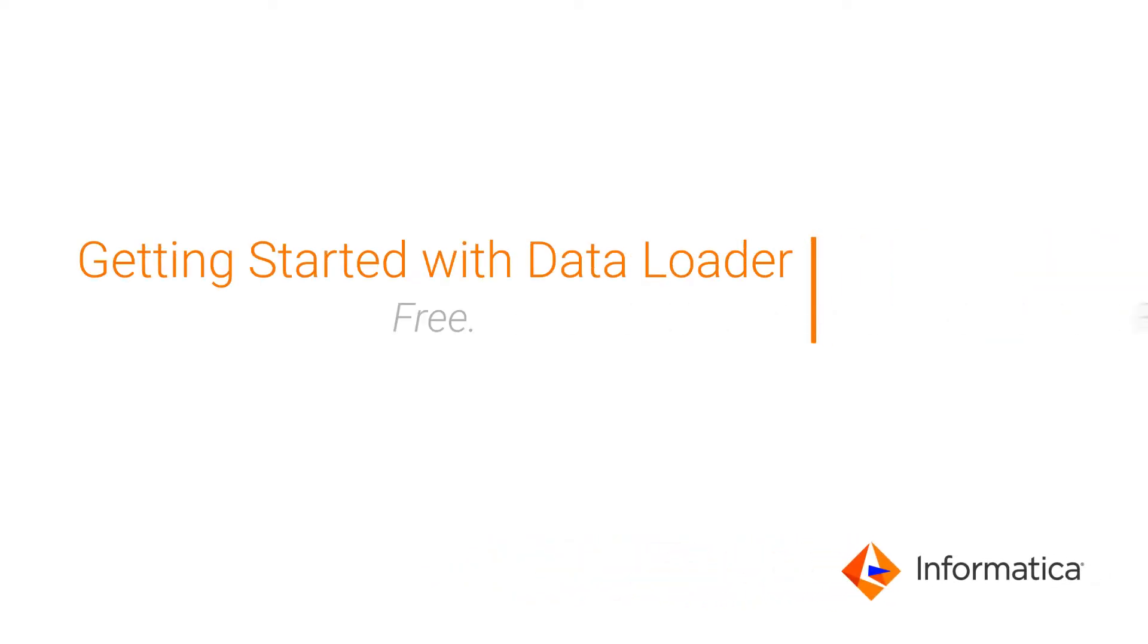In this video, we'll show you the three simple steps to get started with Informatica Data Loader in just a few minutes.